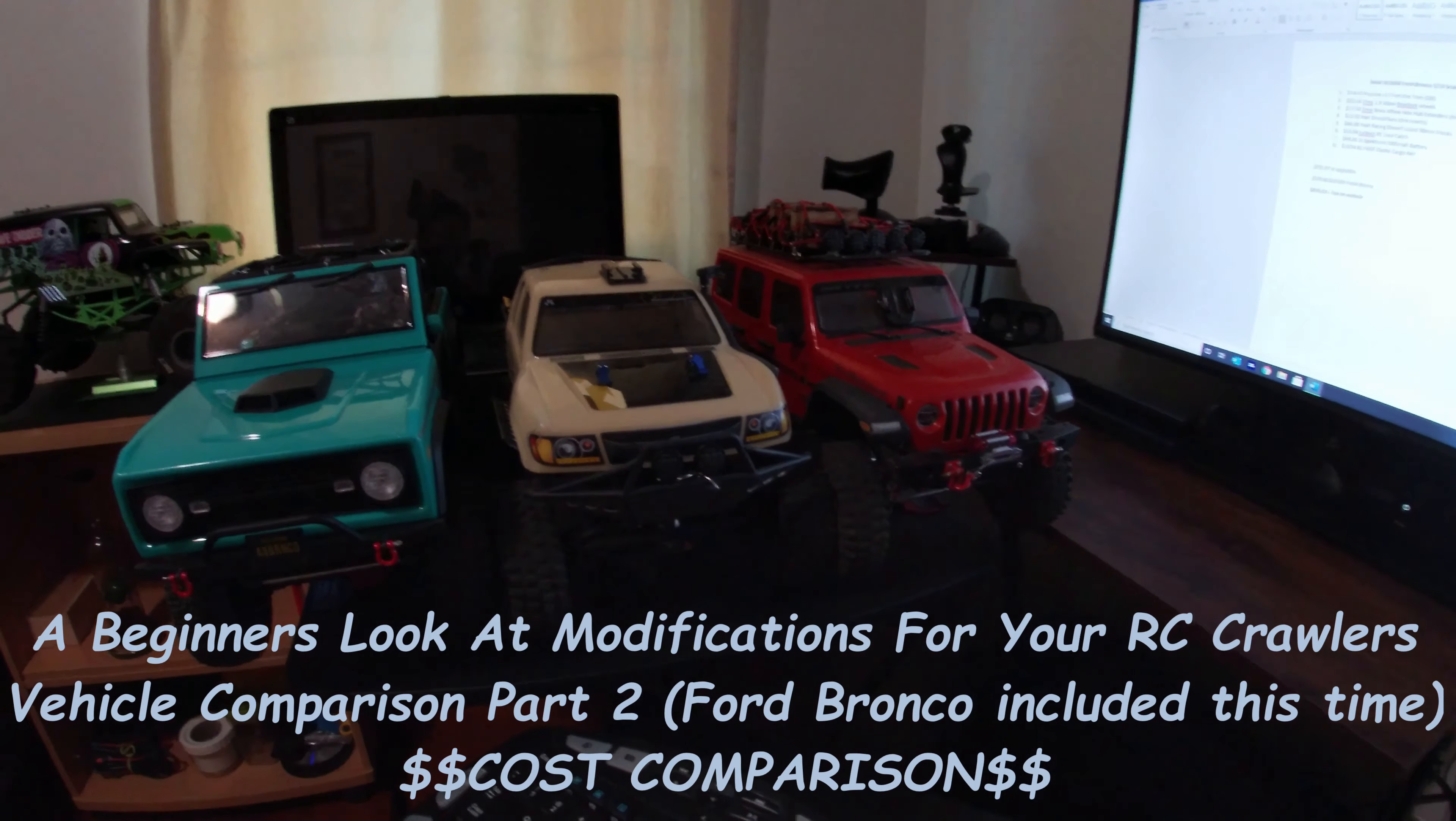My very first vehicle was the Axial STX10 III Jeep Wrangler. Then I got the Trail Honcho about a month after that or 2 months. And then just recently the Ford Bronco. So in 7 months span, 3 vehicles.